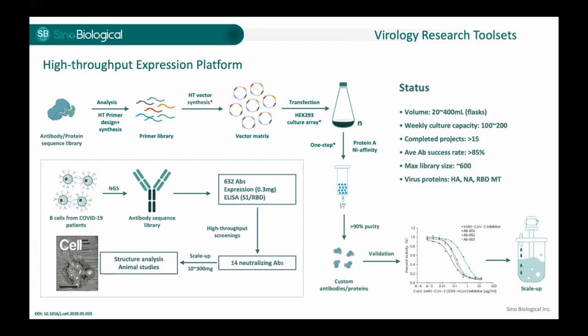One example is an antibody production case using this platform. Our collaborator provided B cells from COVID-19 patients, generated an antibody library using next-generation sequencing, and we produced over 600 antibodies — among which 14 showed promising neutralization abilities. They went through scale-up to 10 to 300 mg of protein, used for animal studies and structural studies. The results were published in Cell in April last year.